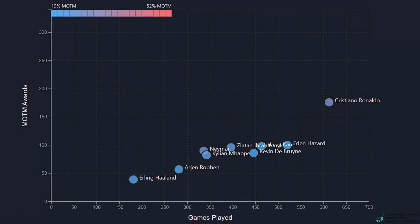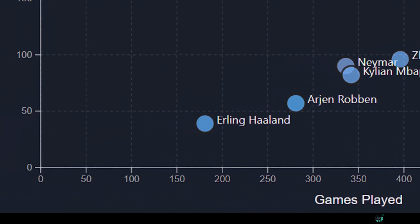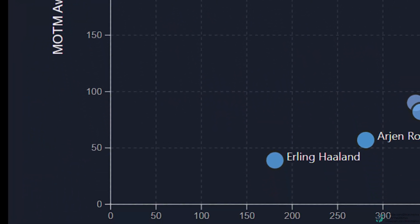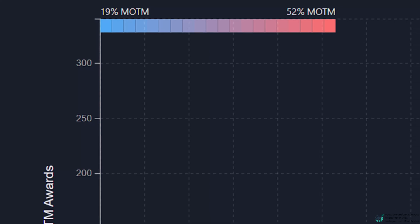Alright, let's look at Exhibit B. We'll begin by looking at the top players who've won the most Man of the Match awards since 2009. This chart tracks Man of the Match awards against the number of games played. The x-axis shows games played, ranging from 0 to 700, and the y-axis shows the number of Man of the Match awards from 0 to 350. The color gradient at the top shows efficiency — how often a player wins Man of the Match per game, ranging from 19% in blue to a staggering 52% in red.